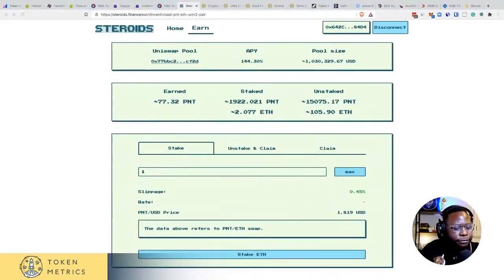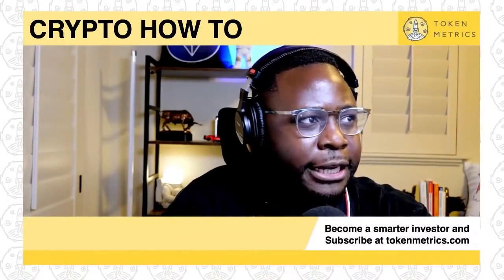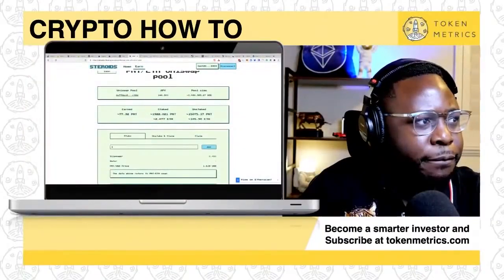So I just confirmed the transaction. Let me log into my Ledger — that would help. I'm now confirming the transaction on my Ledger. Now it should take some time to process. It says view this on EtherScan — give it a few minutes and then this will update.